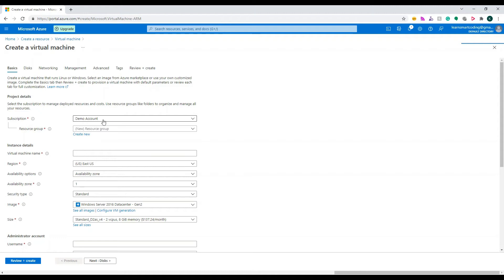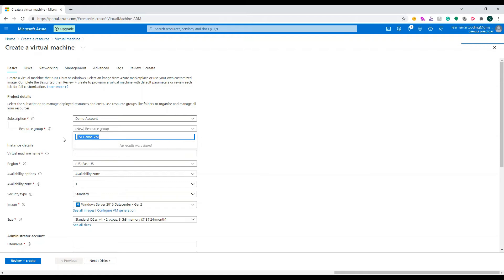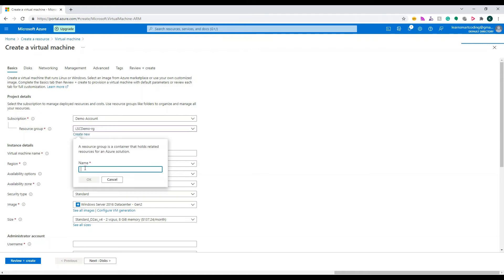Under Project Details, I'm going to select the subscription I have — that's called Demo Account. For you it will come with whatever name your subscription has. The resource group is used for grouping more than one resource together. When you need to delete all the resources you created, you can simply go to the resource group and delete it — everything under that resource group will be deleted. Let's create a new resource group.